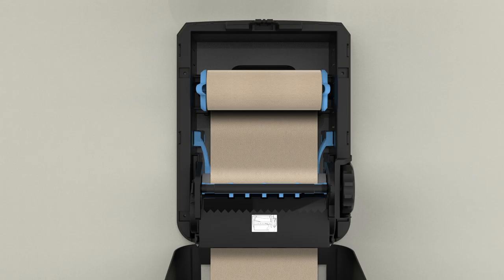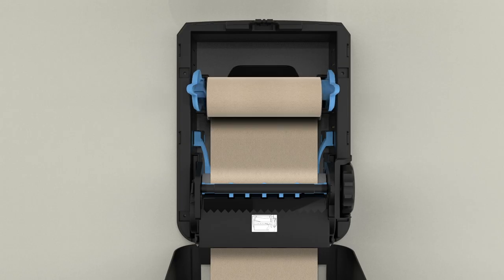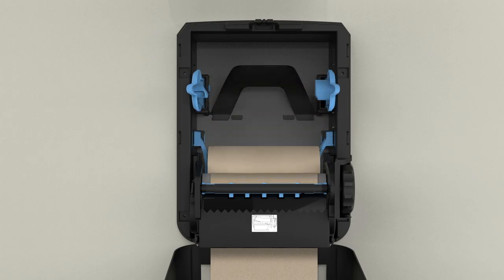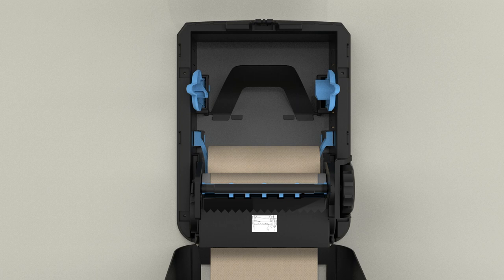When the paper is low, the partial towel rolls can be relocated from the upper roll holder to the lower roll holder, while keeping the towel engaged with the feed rollers.